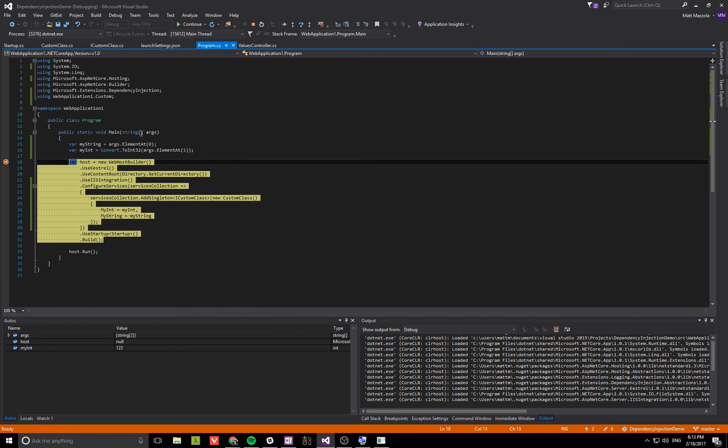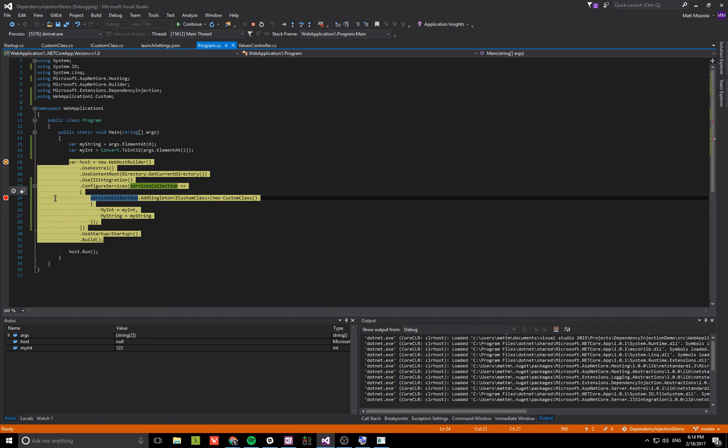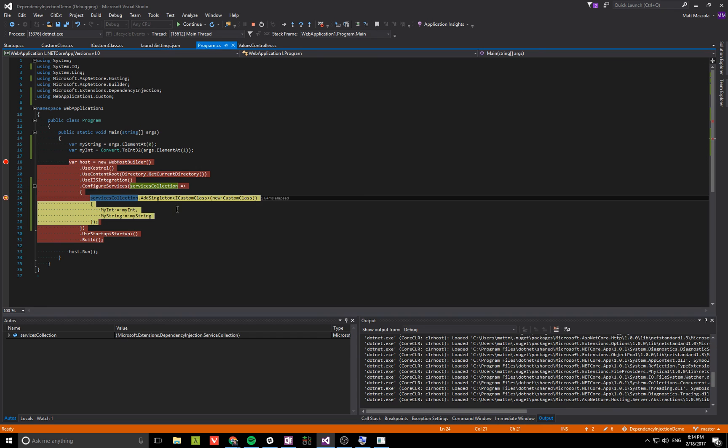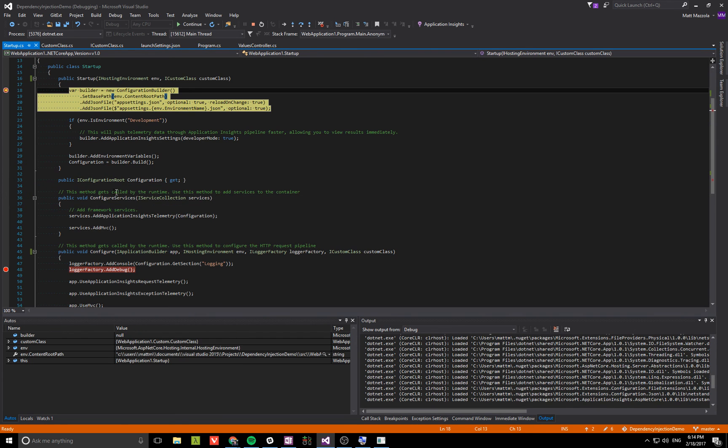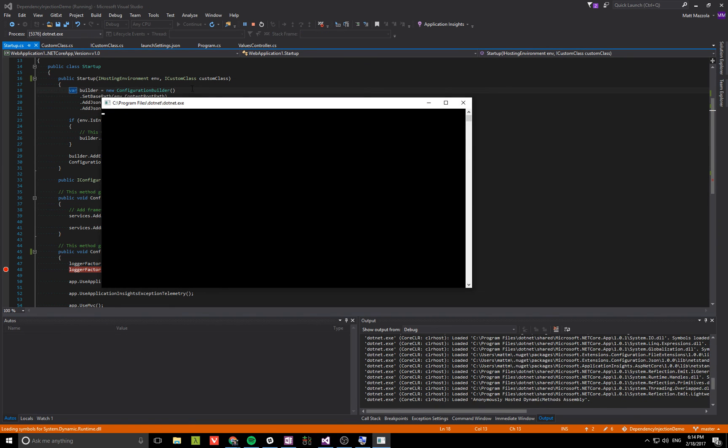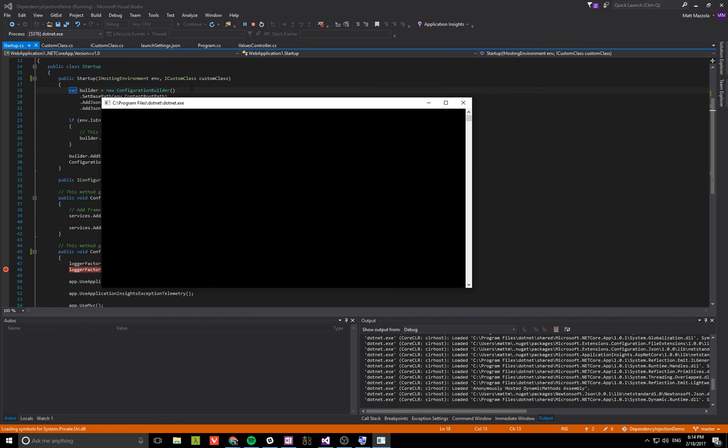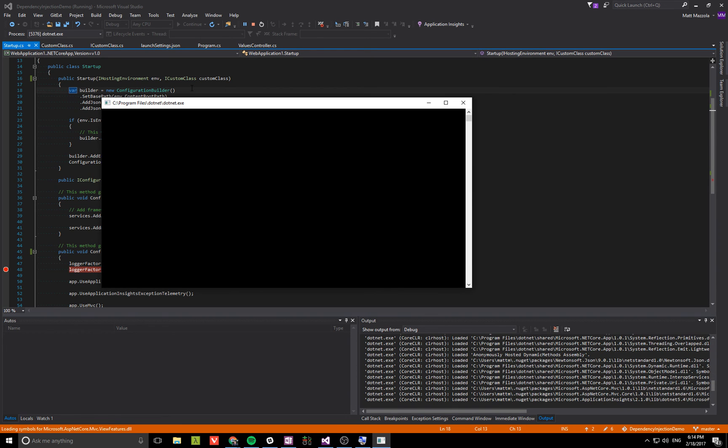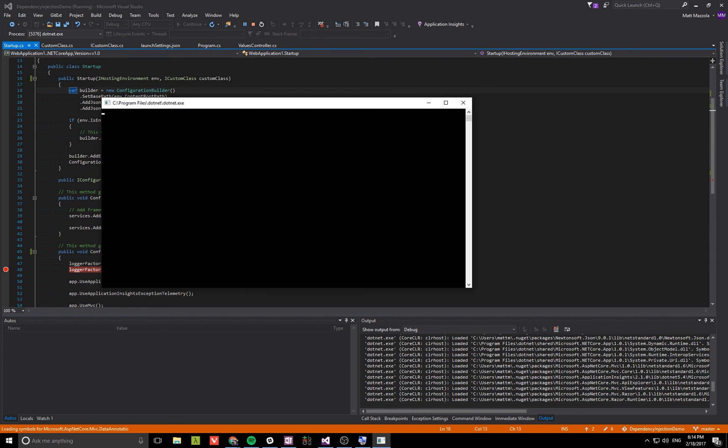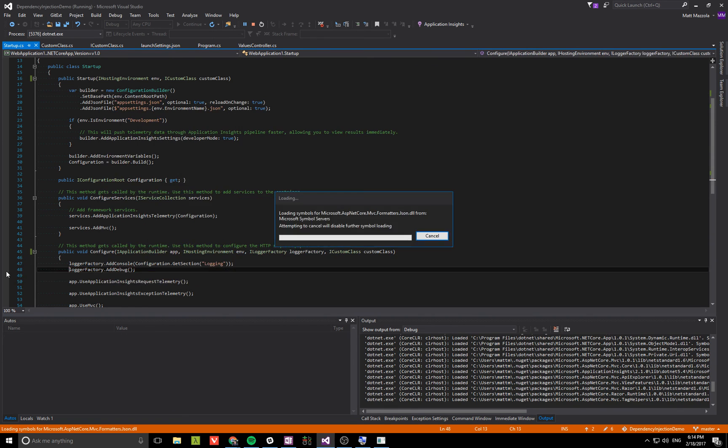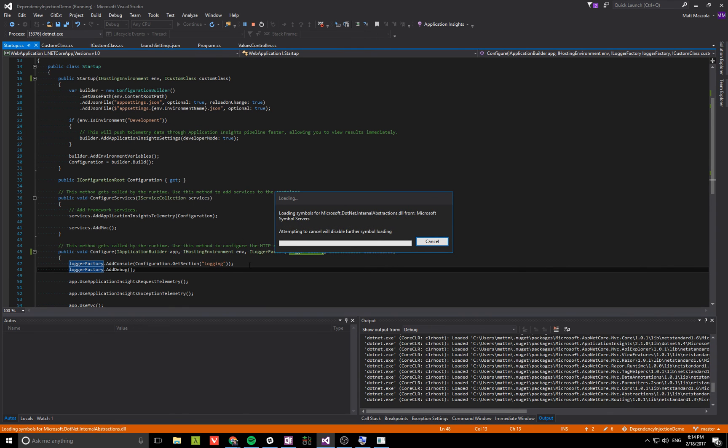Inside main, you see we have the arguments that are passed in because we configured the launch settings. Converted those, and we are registering our new class with those values. Then they become available to inject into the startup. Now normally you would use this kind of lower level ICustomClass to construct a new, maybe more important object for your controller, but we could just use the same one for now.